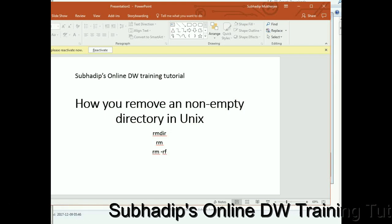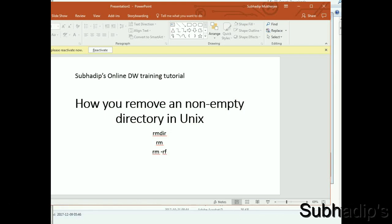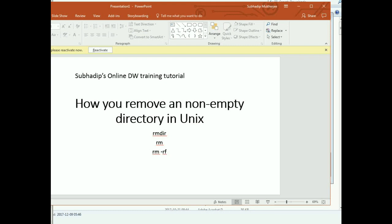Good morning friends, welcome to Subhadip's online DW training tutorial. Today I'm going to give you some information about how you can remove a non-empty directory in Unix. If a directory in Unix contains some other files and other directories, then you cannot delete that directory by simple RMD command.